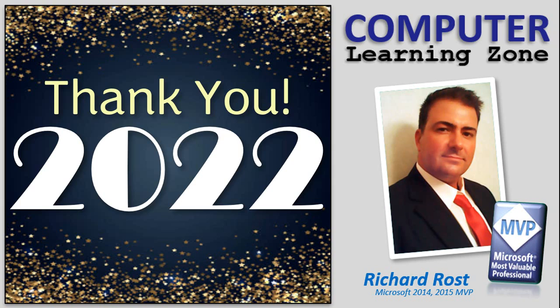2022 was a great year here at Computer Learning Zone. Our memberships were up, our views continued to climb, and our forums have been extremely active thanks to my awesome team of moderators.